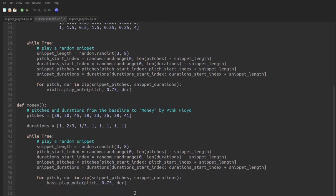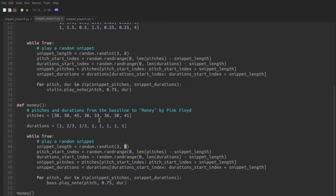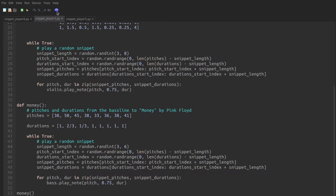So if at the bottom I call Sibelius, we hear and if I call money. Well actually first I have to make a small adjustment. A snippet length of eight is the entire length of the pitches list for this baseline. So I'll change it to range from three to six. And if I go ahead and play it. We hear, as expected, some snippet generation based on the money baseline. And if I want them to happen at the same time, I simply fork them.